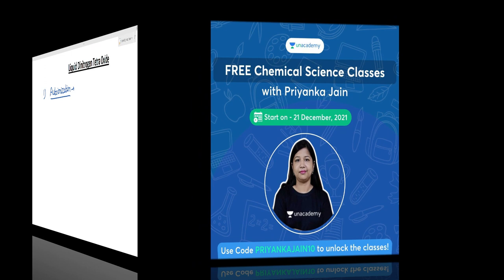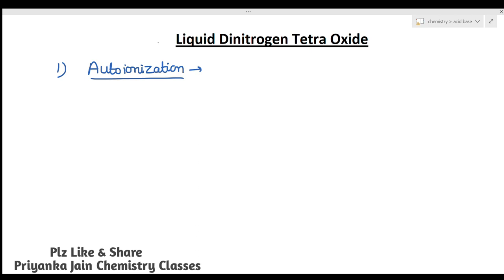Hi students, welcome to chemistry classes. I am Priyanka Jain and you are watching the videos for non-aqueous solvents. In our last lecture, we studied about liquid NH3, liquid HF, and liquid H2SO4. Now we will see one more reagent, that is liquid dinitrogen tetraoxide, called liquid N2O4. We will study about liquid N2O4 as a solvent. First of all, as with all other solvents, we will have to study about the auto-ionization.